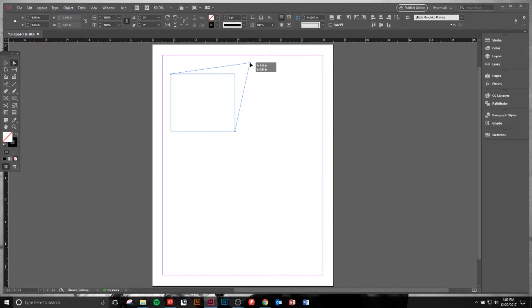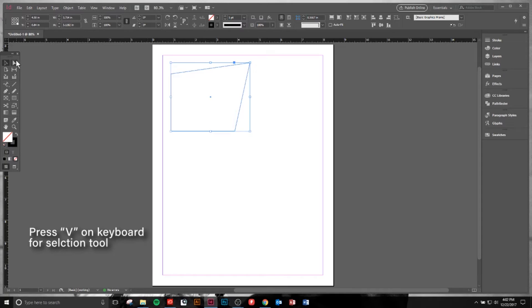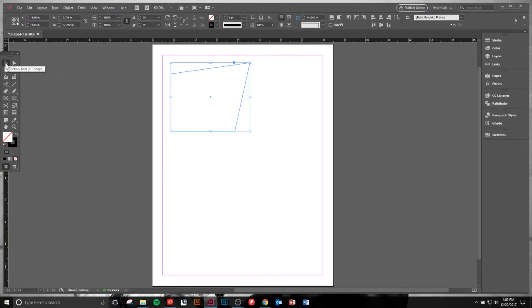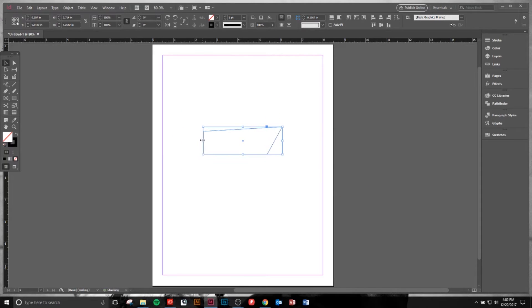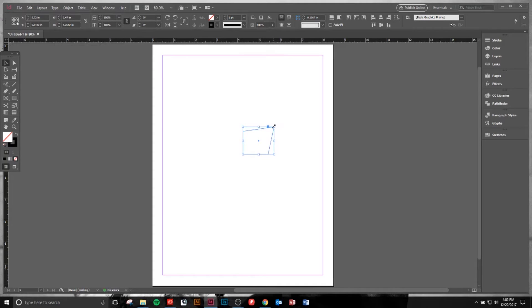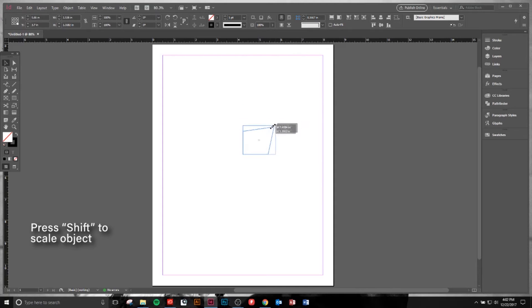If I click V, that indicates the Selection tool on my keyboard. You can then move this object around, you can shrink it, change its size. Also, a cool feature is if you hit Shift and then click the corner here, you can scale the object, which is really nice.